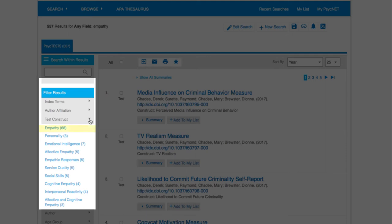In this case, empathy in general, broader concepts like emotional intelligence, or narrower concepts like affective or cognitive empathy.